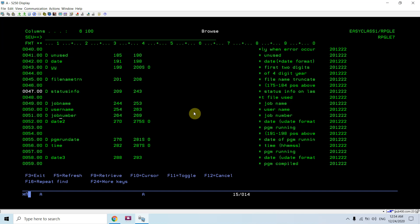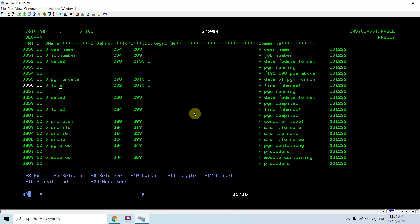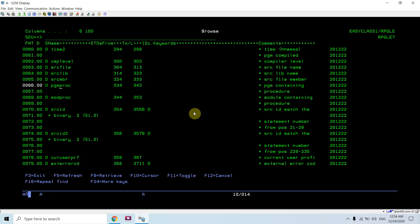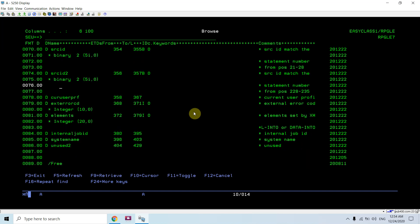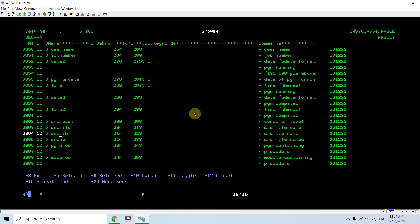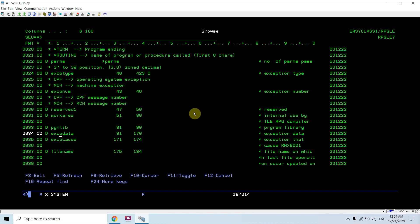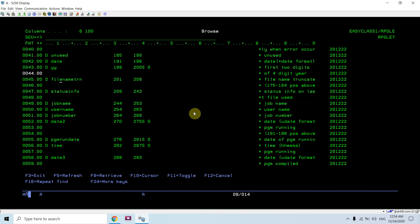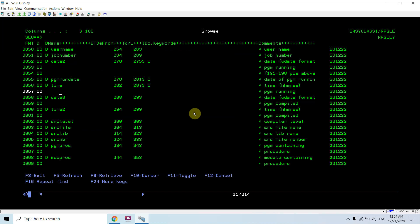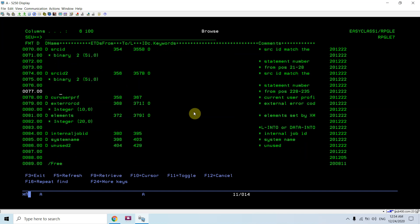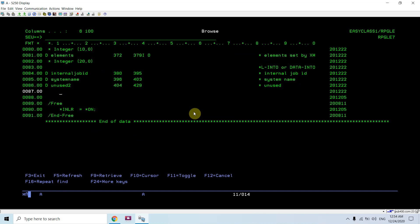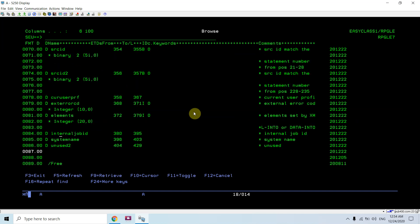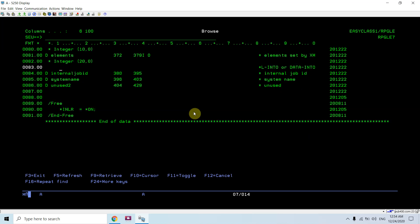Job name, user name, job number, date. These are all possible fields. Even unused fields are listed here as you can see. All the possible fields which are part of the PSDS are listed here, and you can make use of them in your program.